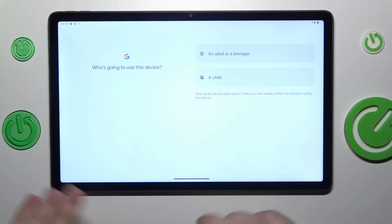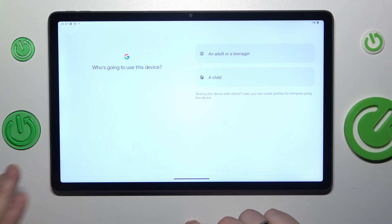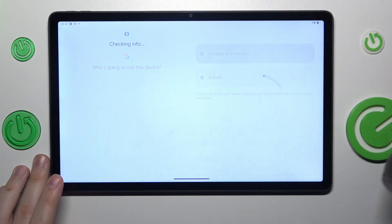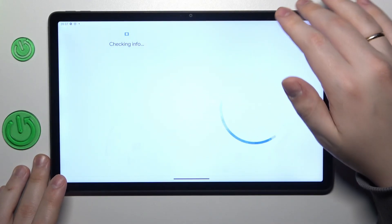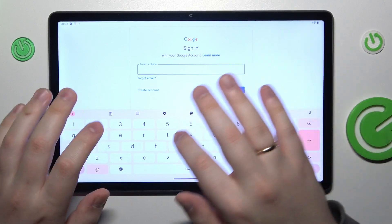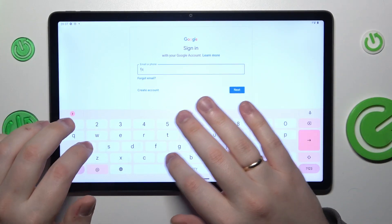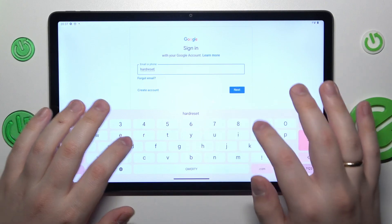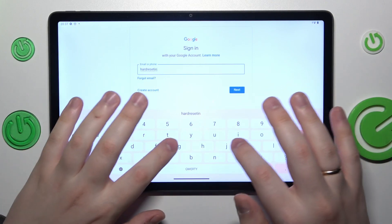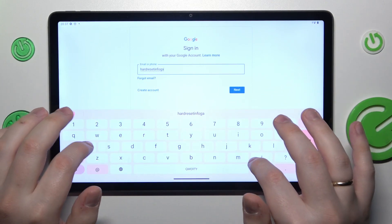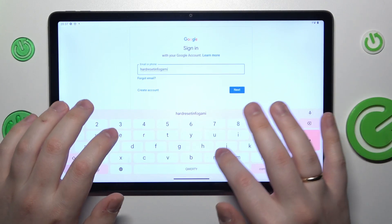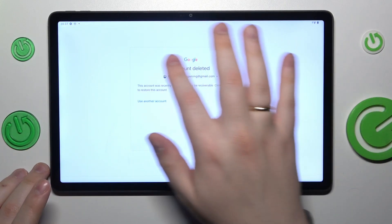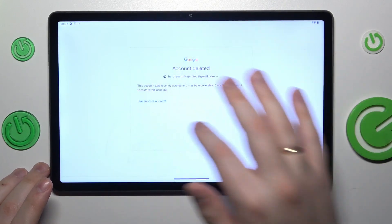And that's even a simpler procedure to make. You just gotta sign into any Google app or service with it. So let's say I'll go with the Google Play Store. If you did everything correctly you should get the following message.